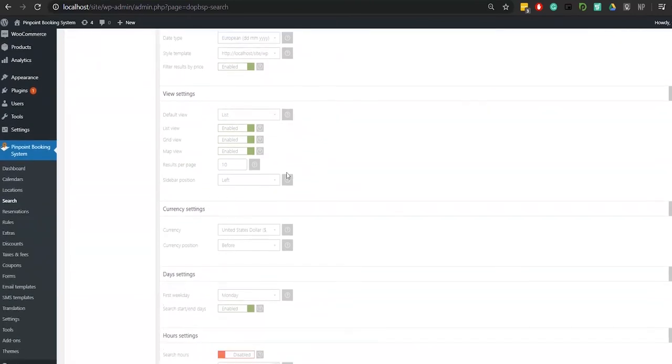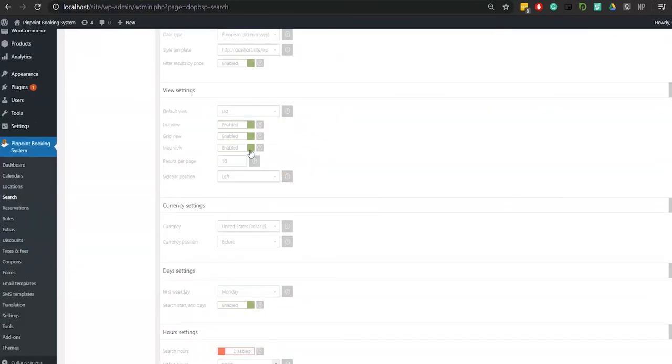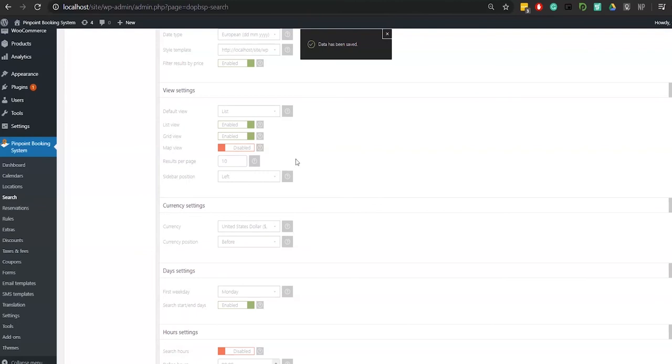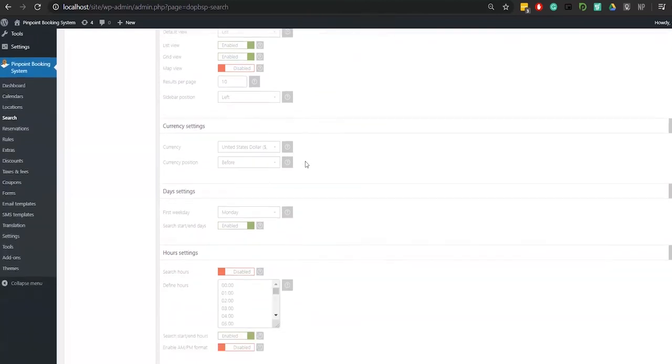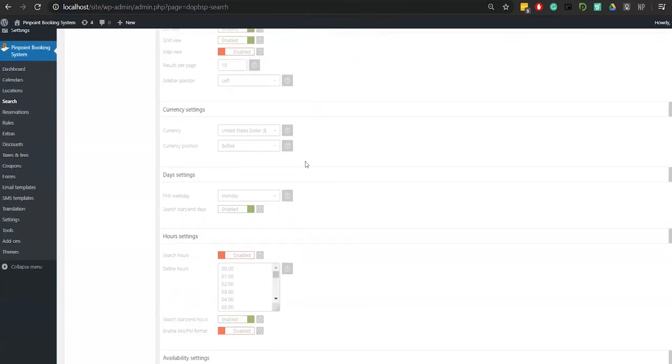You can also select the default view mode of the results: a list, a grid, or on a map. You can have multiple view modes for a search item.